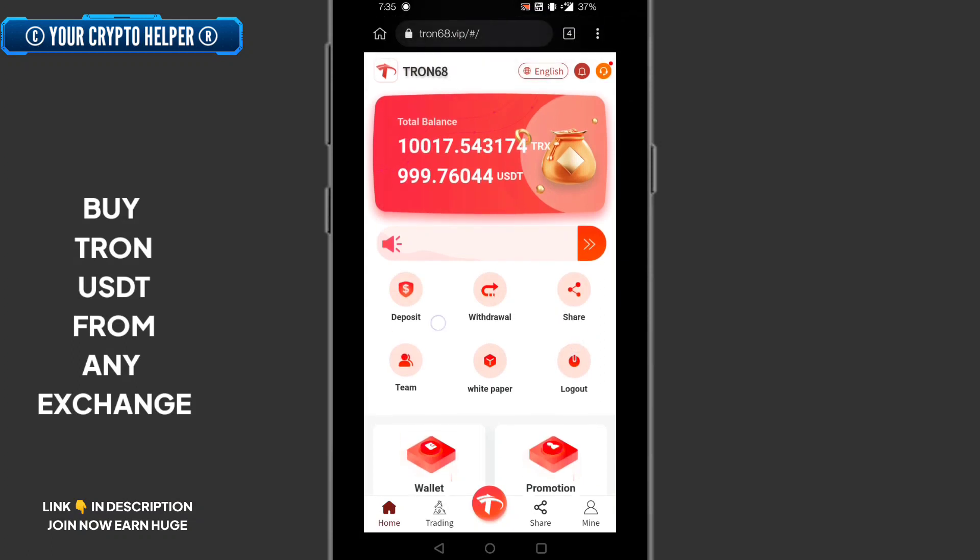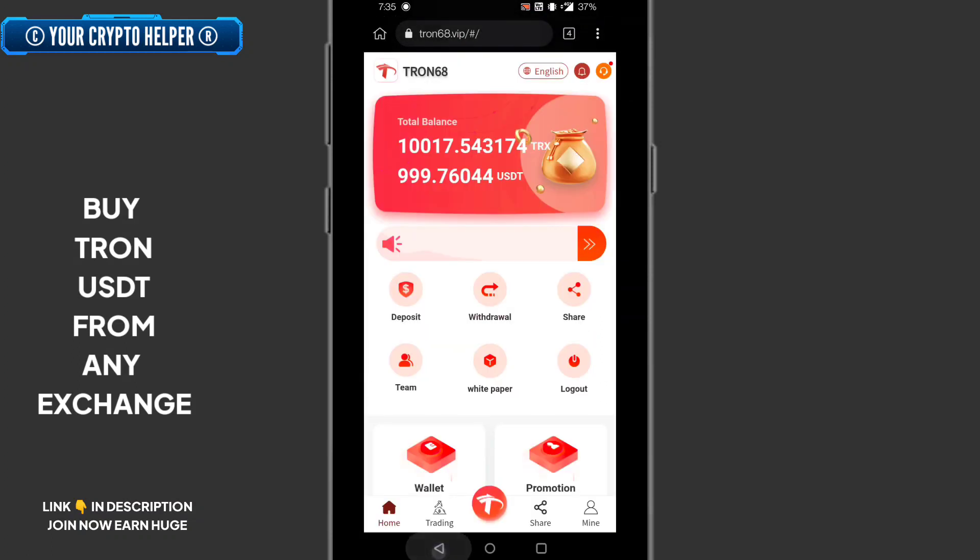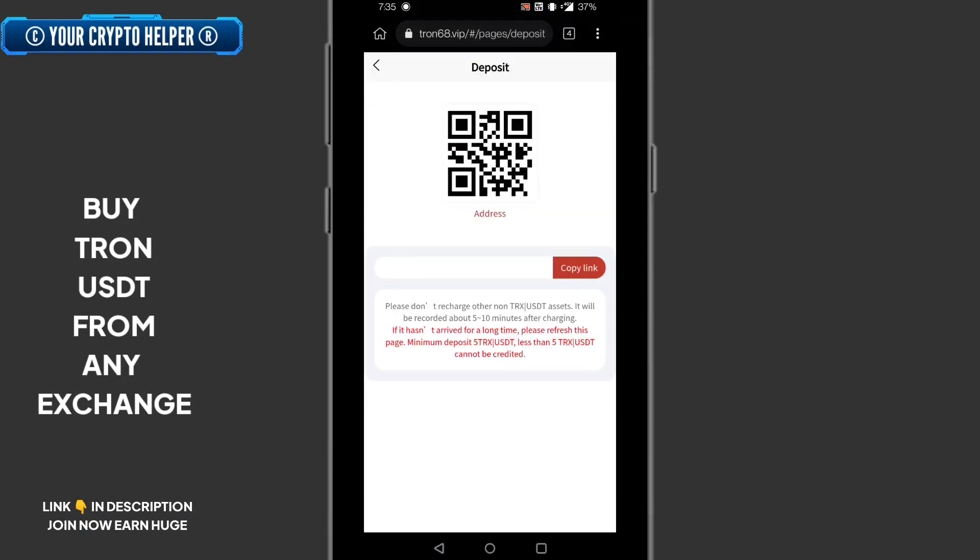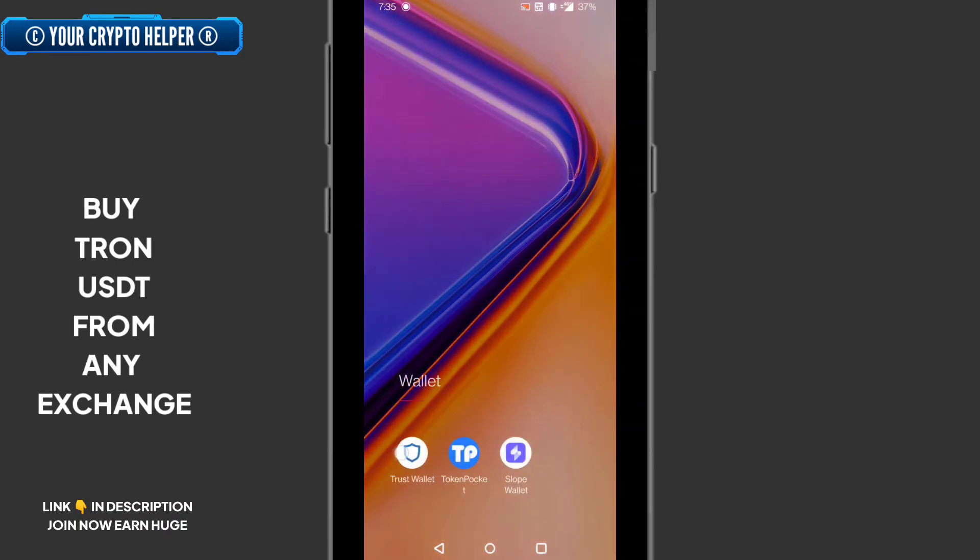Here, click on deposit, copy the TRX address. You can see please don't recharge other non-TRX USDT asset. It will be recorded in about five to ten minutes and minimum deposit is five TRX.